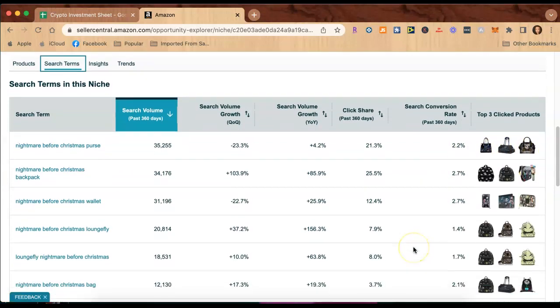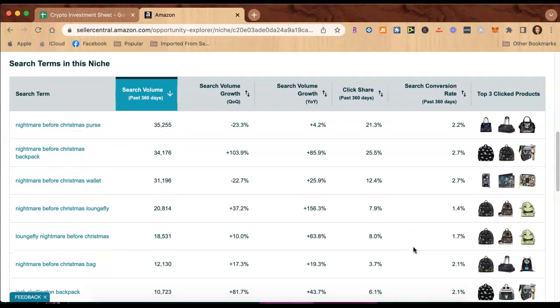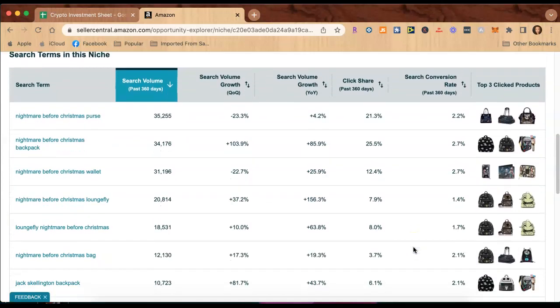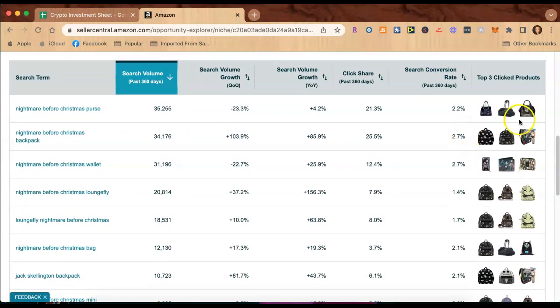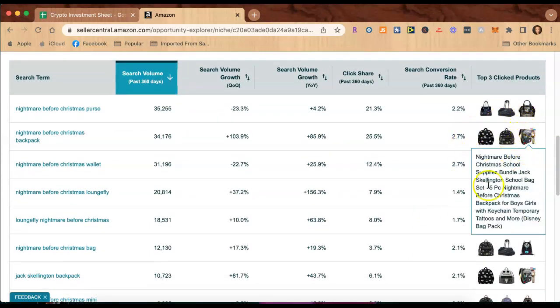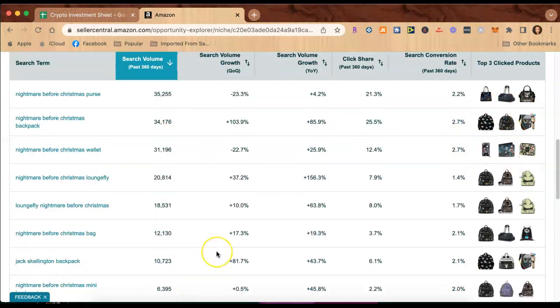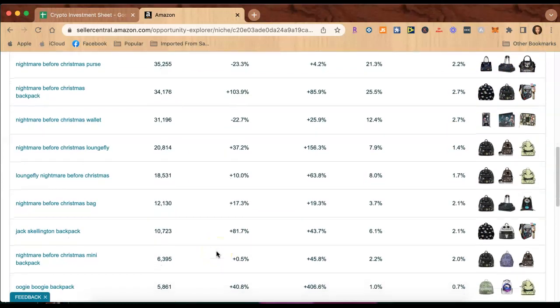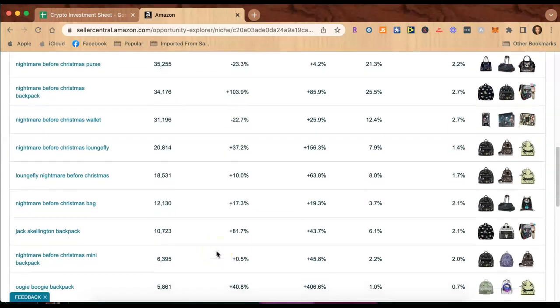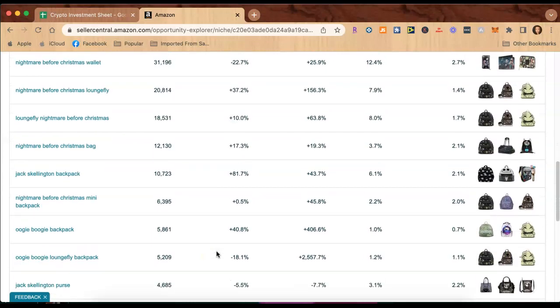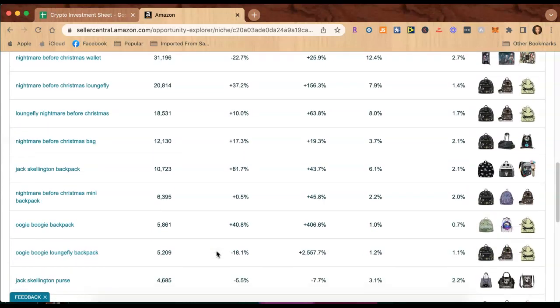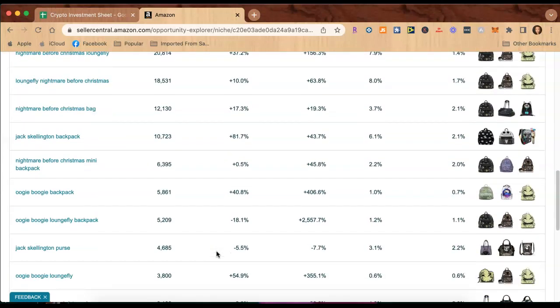And here is all of the details about these exact purses or backpacks with these exact search terms, the search volume for that. I mean, I'm just so excited you guys, I feel like I can't even focus on what I'm telling you.